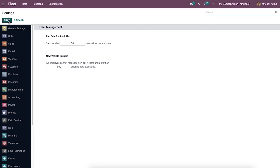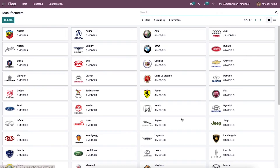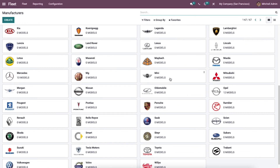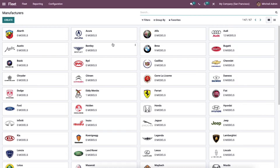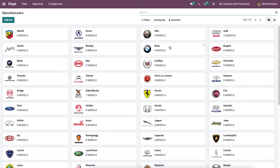After entering the details, click the save icon to store your information. Here we have the Manufacturers submenu. We can see the list of manufacturers that have been created, and they can be viewed in both the kanban view and the list view.